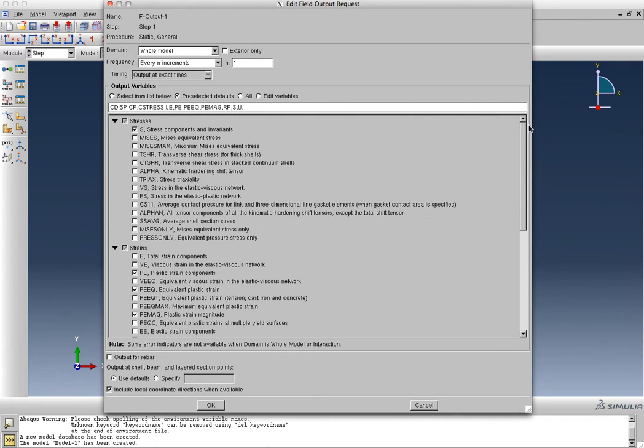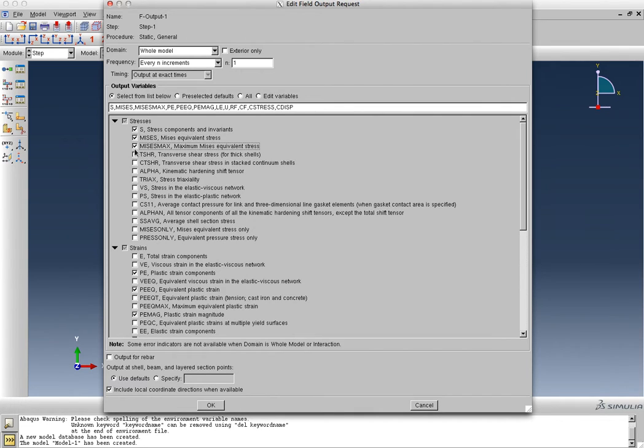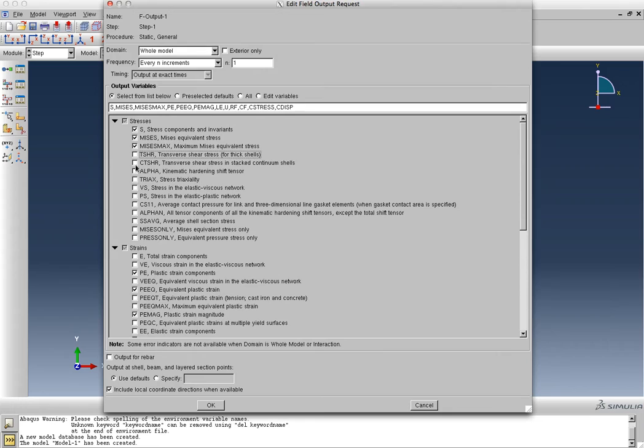Now, what we can do is we can think about all of these options. We can say, all right, I want to save the Mises stress, I want to save the Von Mises maximum stress, I want to save the transverse shear stress, but this is for thick shells, it's a 2D model, we won't have to worry about that.